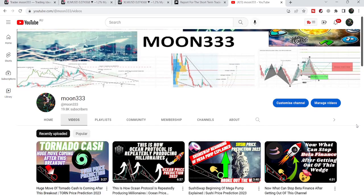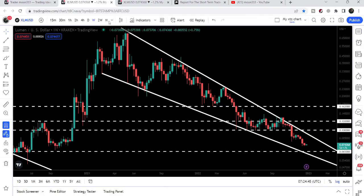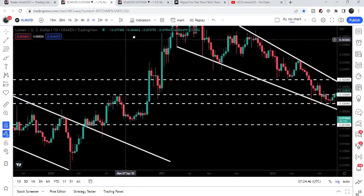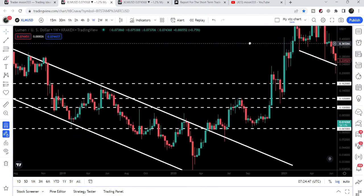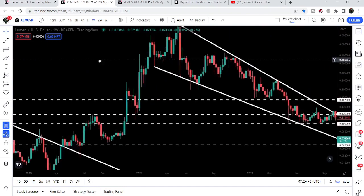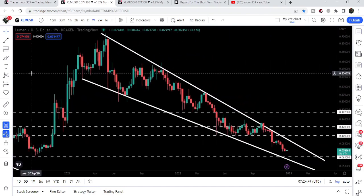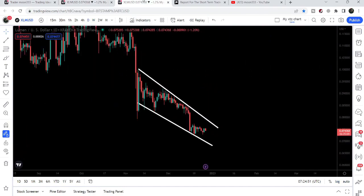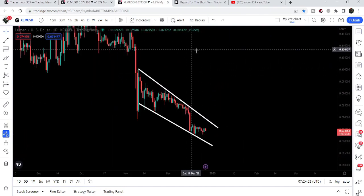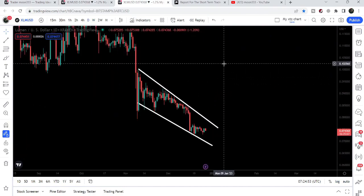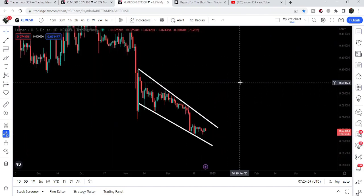Hey friends, this is Atif Hope here, and welcome to the new update on Stellar. In today's video I would like to show you once again this repetitive move that Stellar has formed on the weekly time frame chart. And on the smaller time frame chart, Stellar has formed another falling wedge pattern as well.